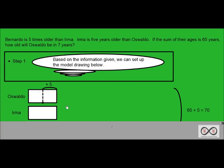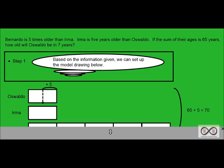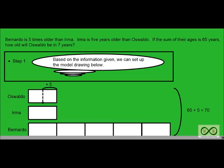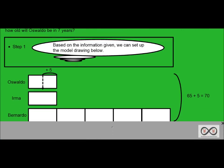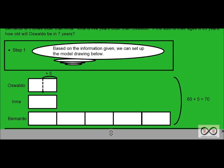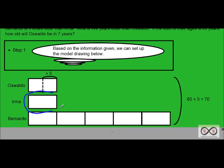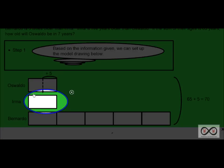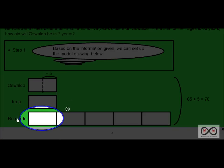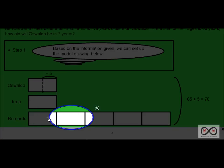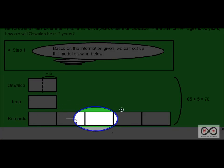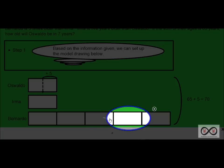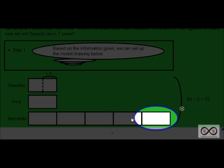Now we can go back to the previous clue. We're kind of working backwards once again, and you can see that Bernardo is five times older than Irma. So now we can set this up even further. Now visually you can see we have Irma's age, and you can see that Bernardo is one, two, three, four, five times older than Irma.